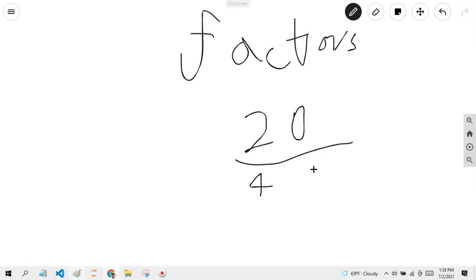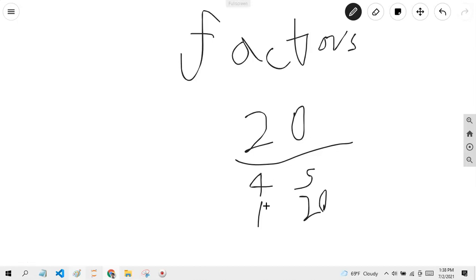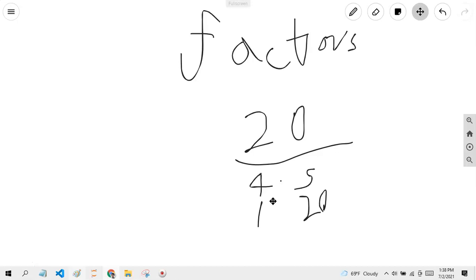Like 20, what are the factors of 20? 4 can get multiplied to be 20, so can 5, so can 1, so can 20. Now, what are factor pairs? Factor pairs are the numbers that must get multiplied by each other. 4 is a factor of 20, but you can't multiply 4 by anything to become 20. 4 can get multiplied by 5, so 4 and 5 are the correct factor pair of 20. Even 1 and 20 are factor pairs that can multiply each other to get 20.